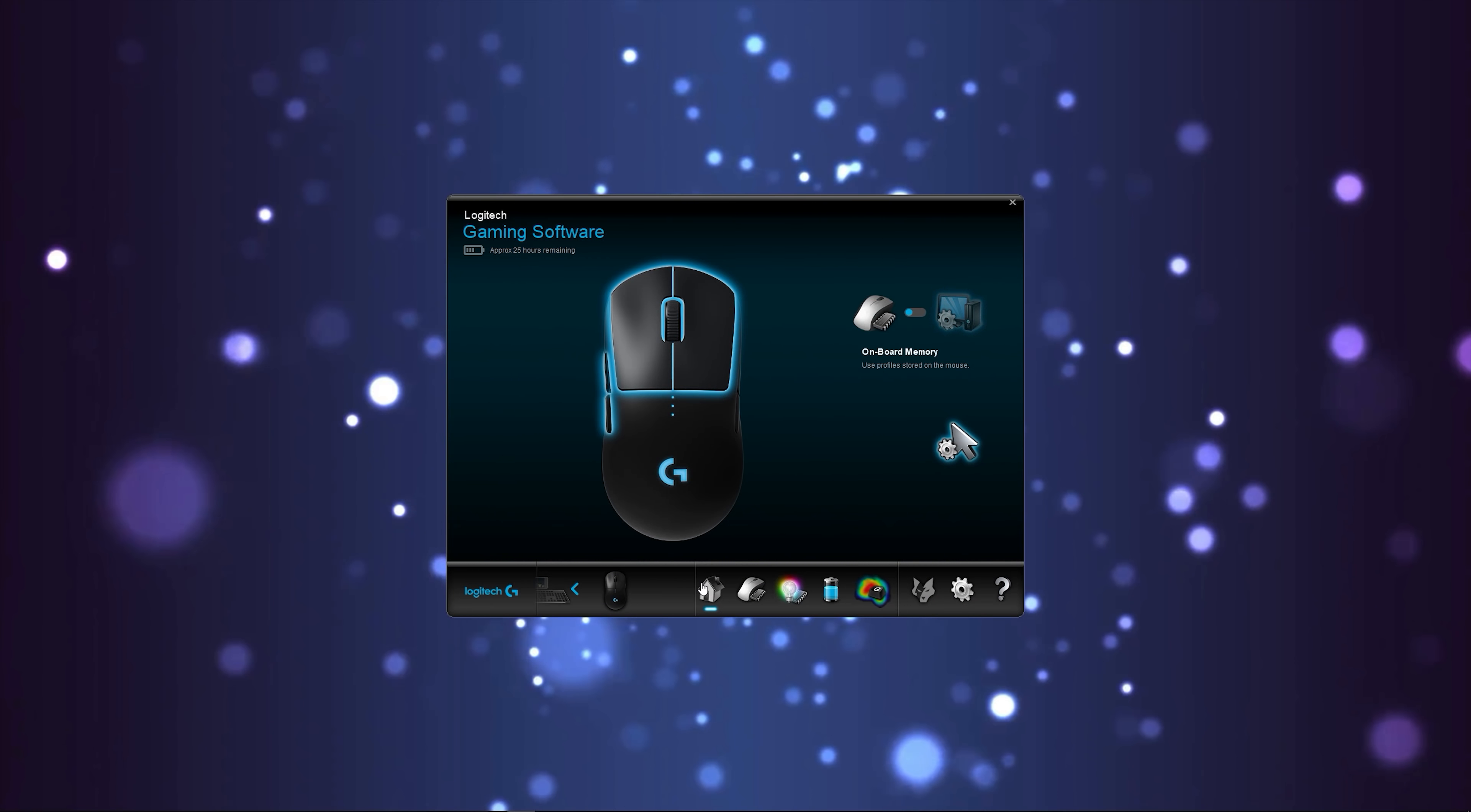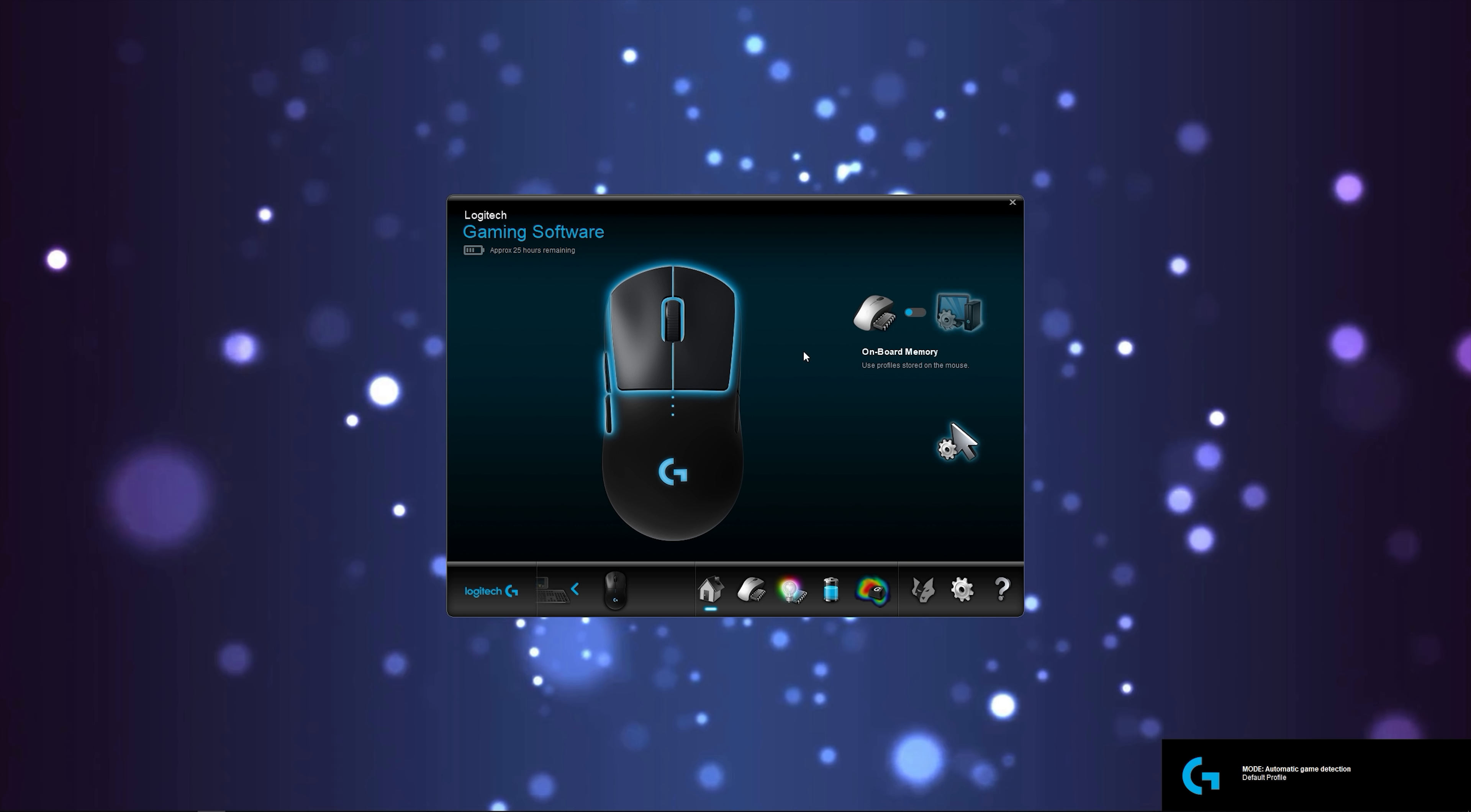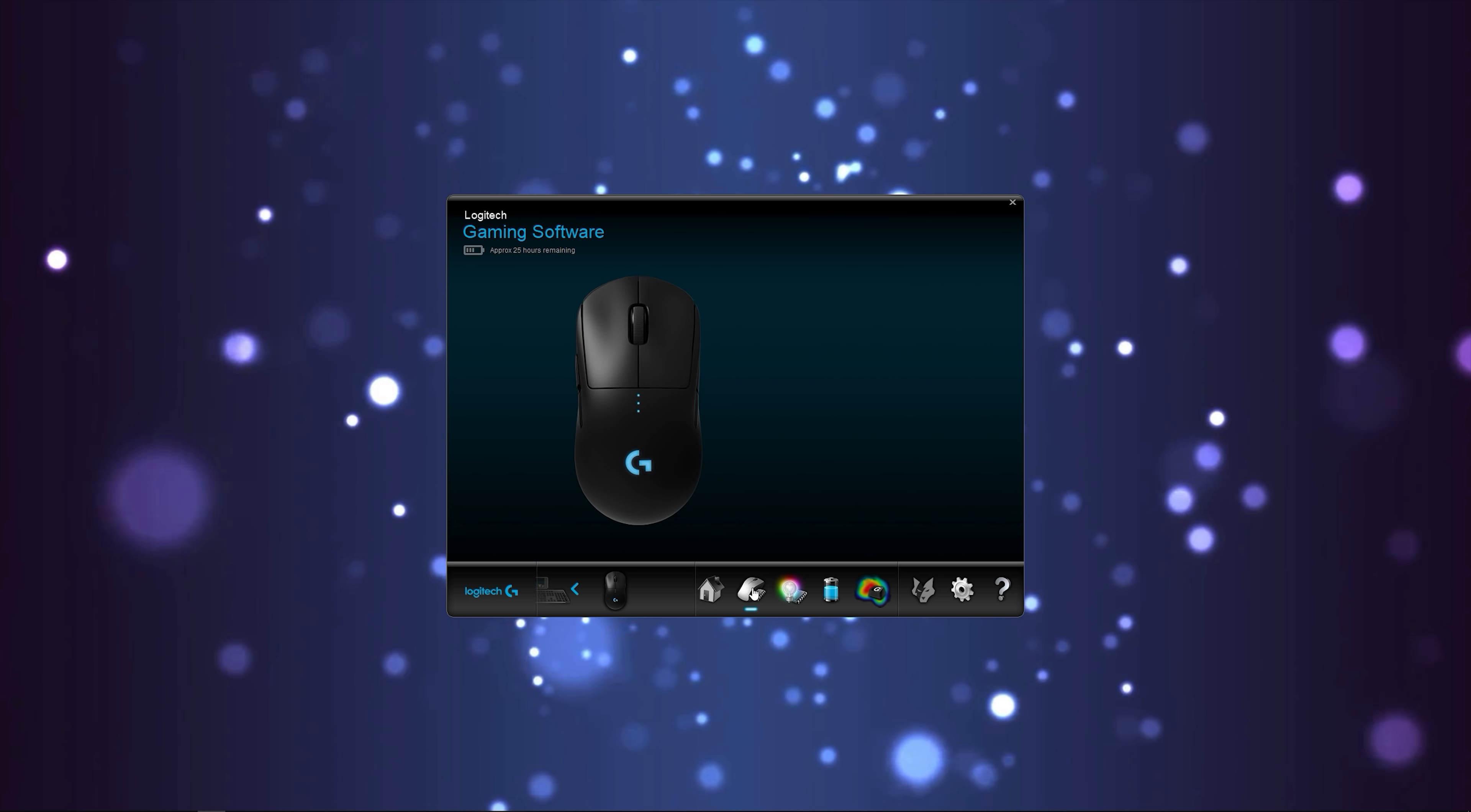Jumping into the Logitech software, I'm on a bit of a roll now guys so I'm not going to stop. You're able to save changes you make to the mouse either on the onboard memory or not. The next page allows you to adjust the buttons, report rate, and DPI, and you're able to switch between different profiles you create as well. Unfortunately though, there isn't any profile switch button on the mouse, but you can assign one.